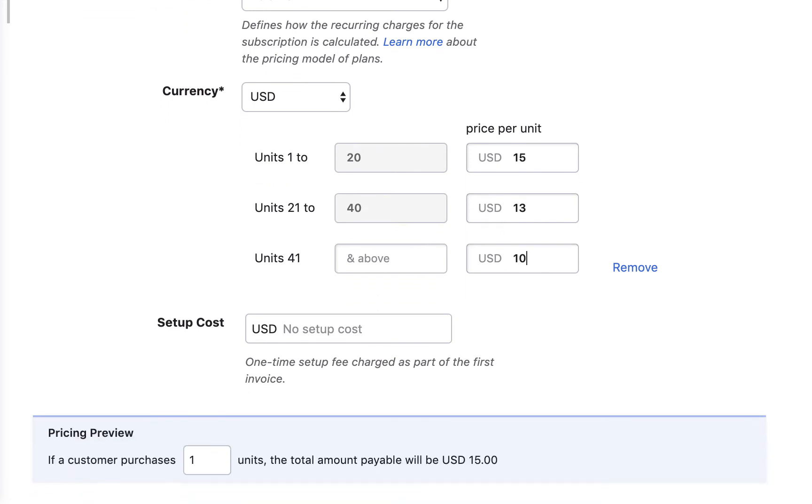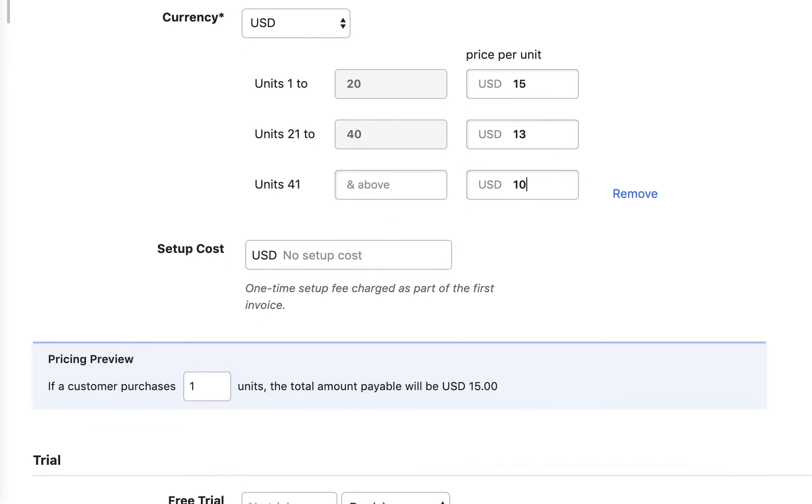You can also preview the pricing in the preview pricing section.